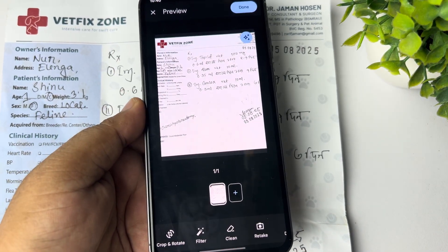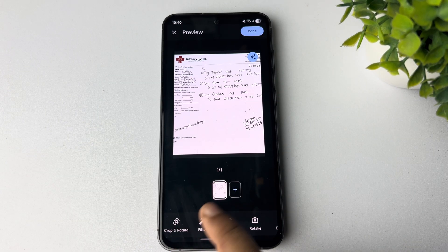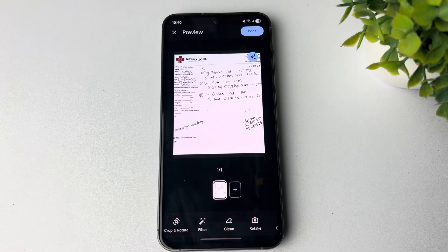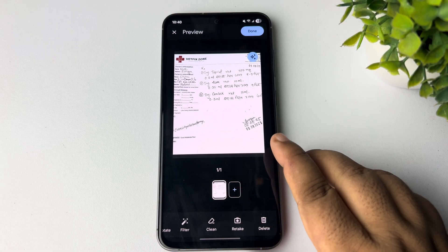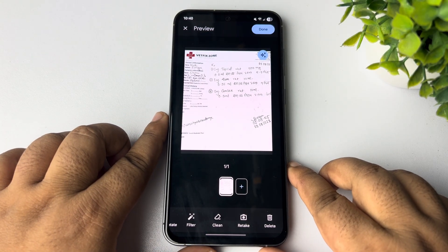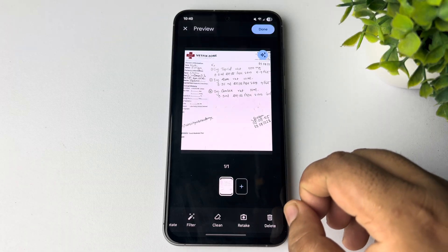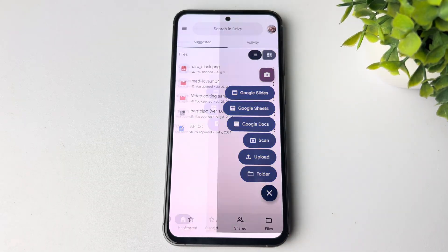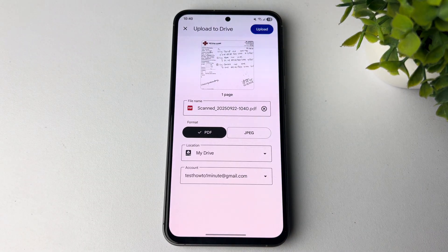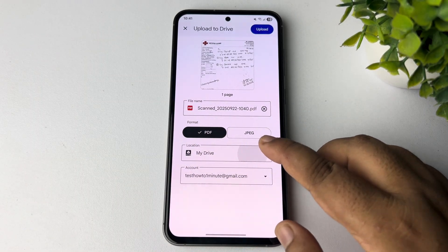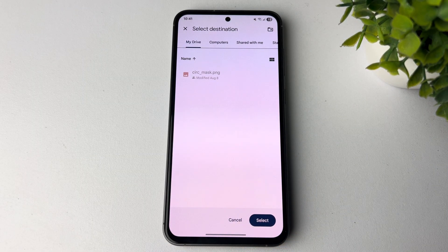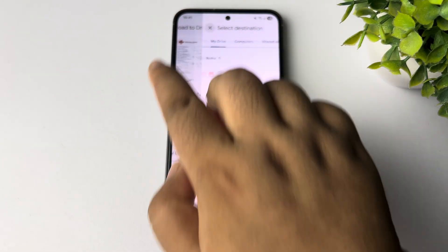You can tap on crop and rotate to crop your document. You can also add a filter to the scanned document by tapping on filter and customize the document. When done, just tap on save or done. You can then select PDF or JPG, tap on location, and select where you want to save the document.